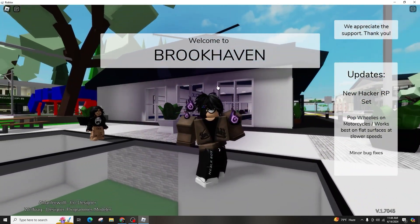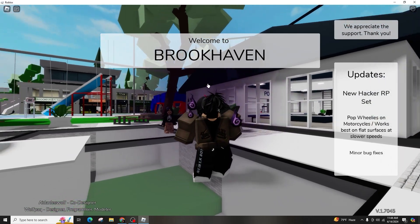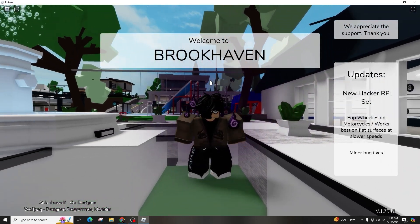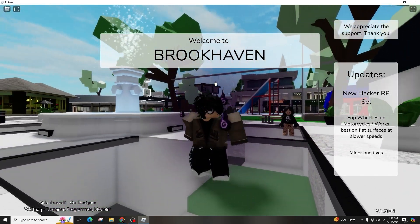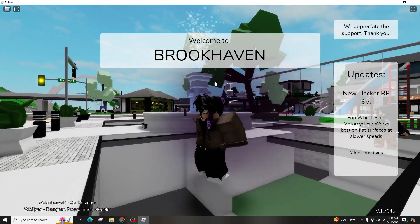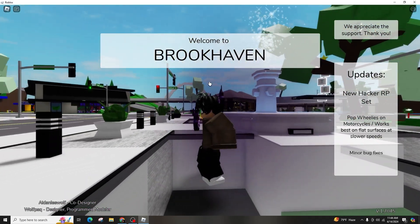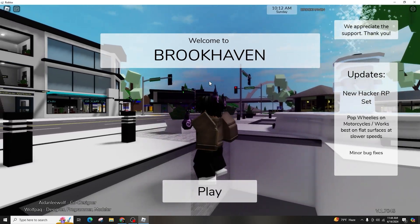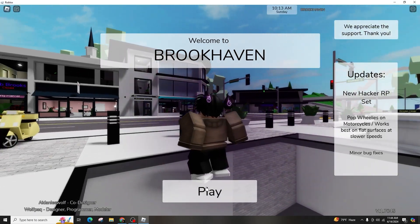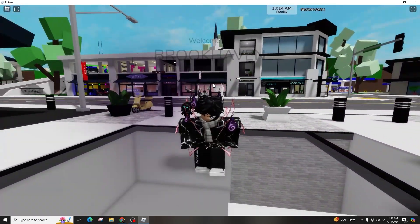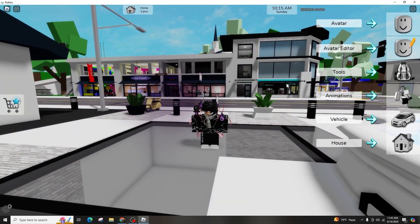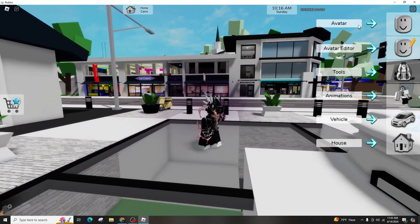To easily locate and play Brookhaven, watch as I record this video on my PC. This method should also work for mobile and console devices, provided that you can find and join the experience.